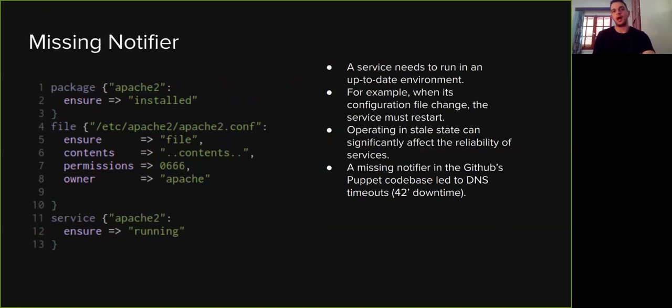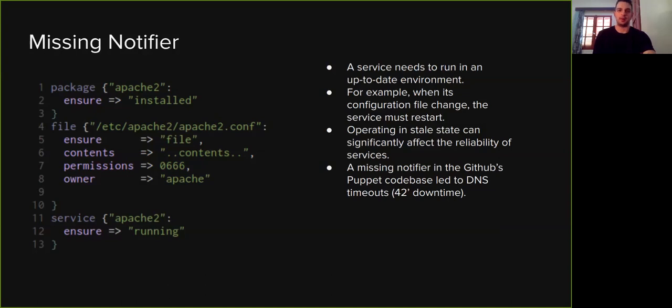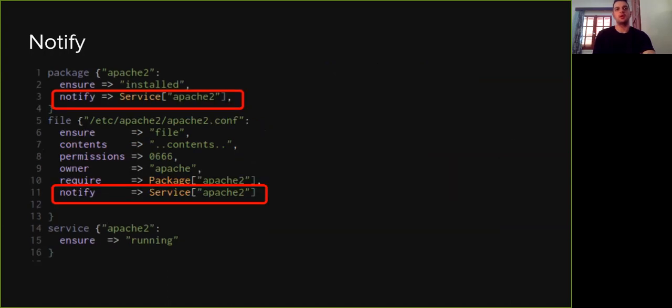Now, another important feature of Puppet is called notification. A Puppet resource can notify another resource whenever the former is updated. Notifications are very useful for services. For example, when a configuration file is updated, the services that depend on that file need to restart to get the updated configuration. Failing to do so can seriously degrade the reliability of services. For example, a missing notifier in GitHub's Puppet codebase led to a chain of failures that caused a 42-minute downtime.